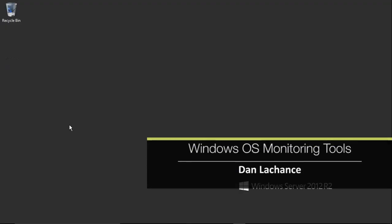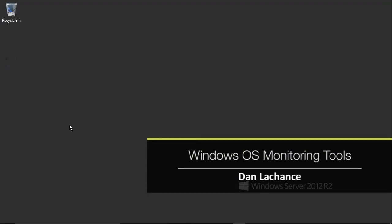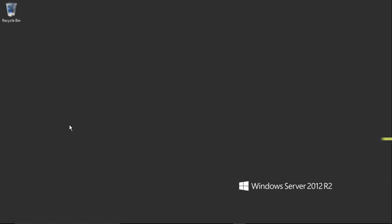In this video, I'll demonstrate how to work with Windows OS monitoring tools. Much like Unix and Linux operating systems, the Windows operating systems, both client and server based, contain a number of great built-in monitoring tools.